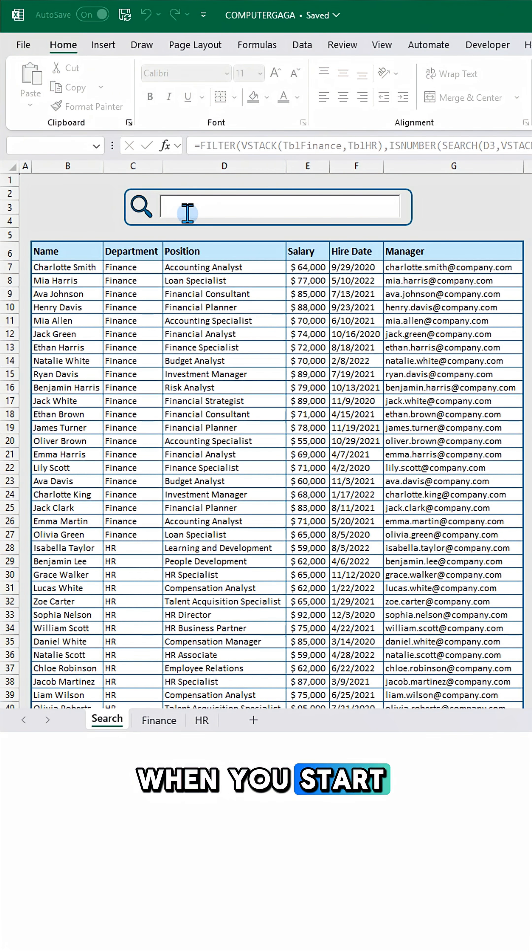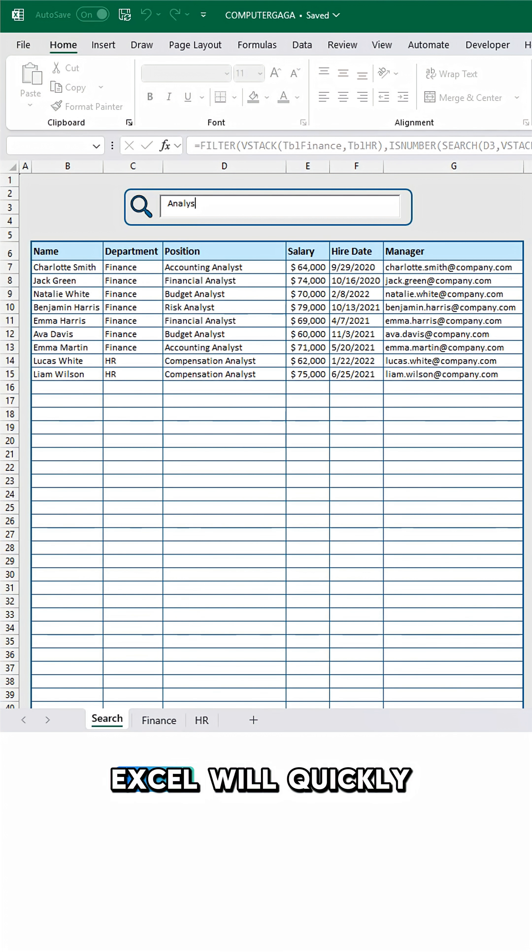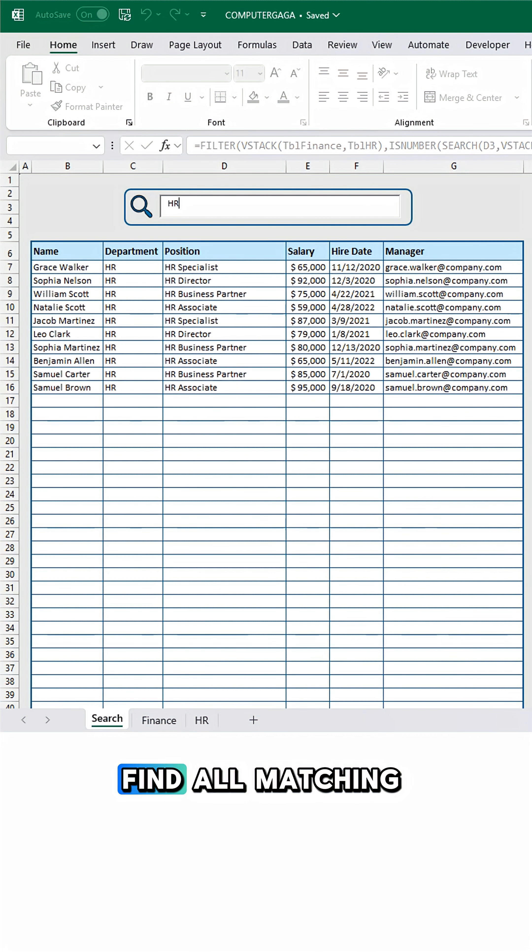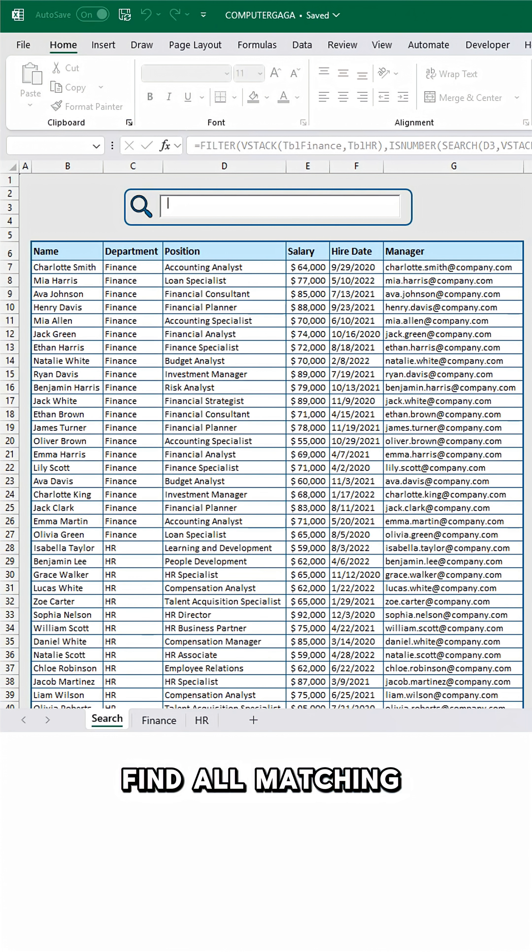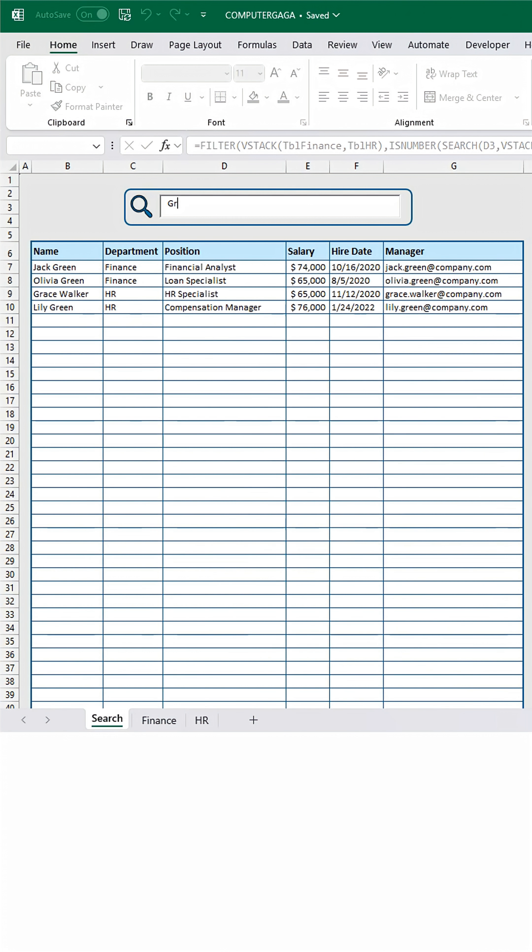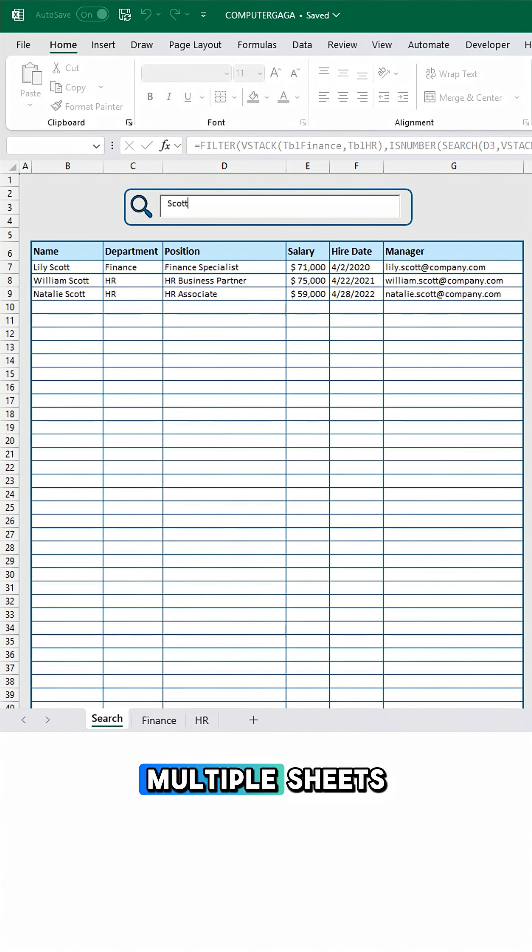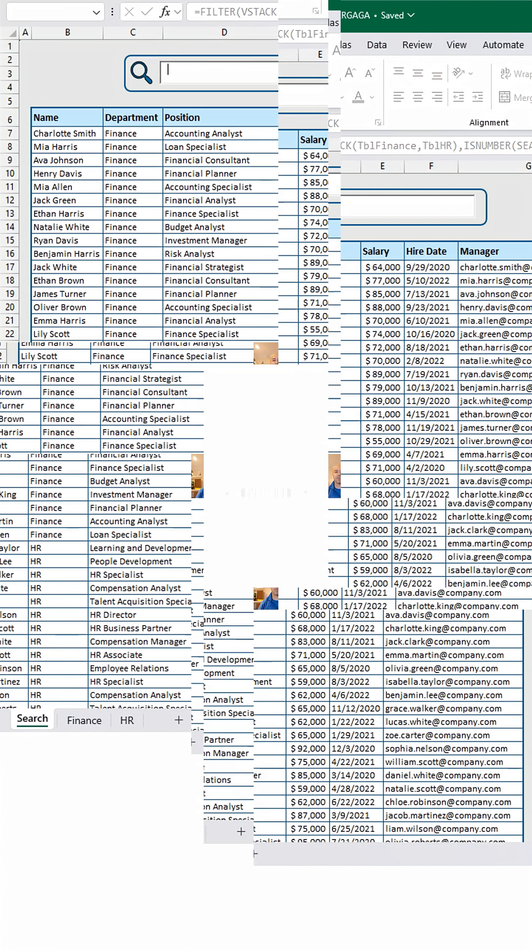When you start searching, Excel will quickly find all matching records. And just like that, you can now automate your search across multiple sheets.